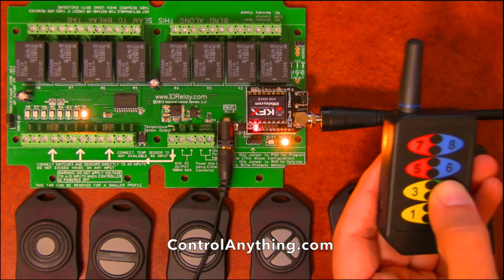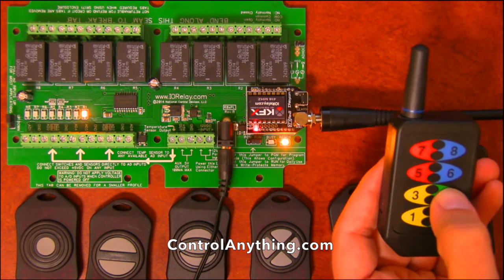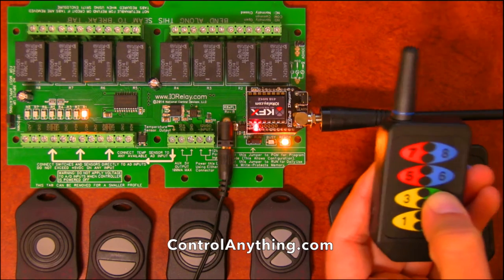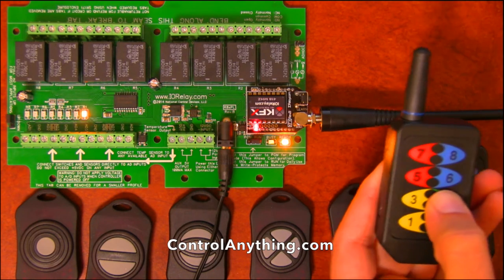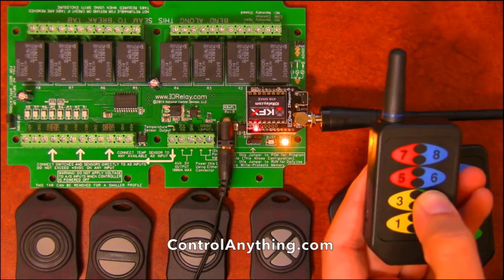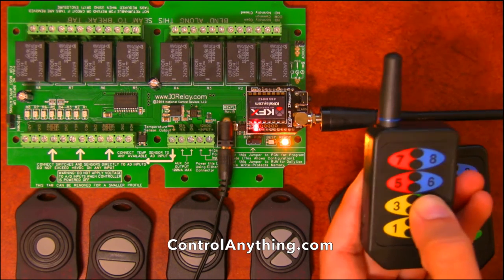Relay four or button four here is a toggle function. So every time I push it, I'm going to toggle a relay.